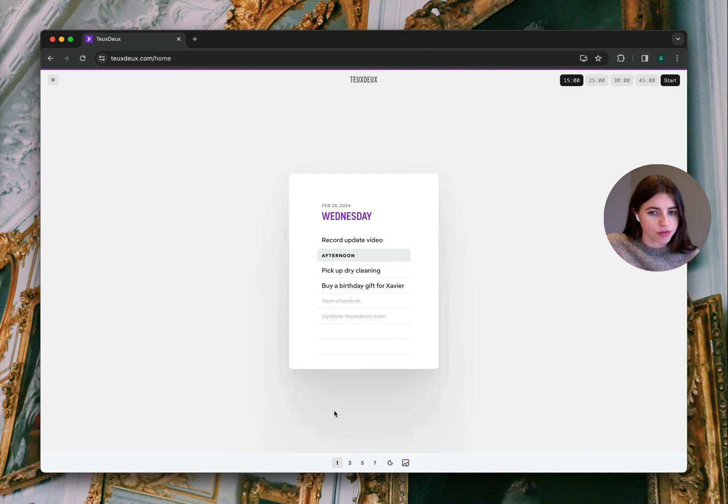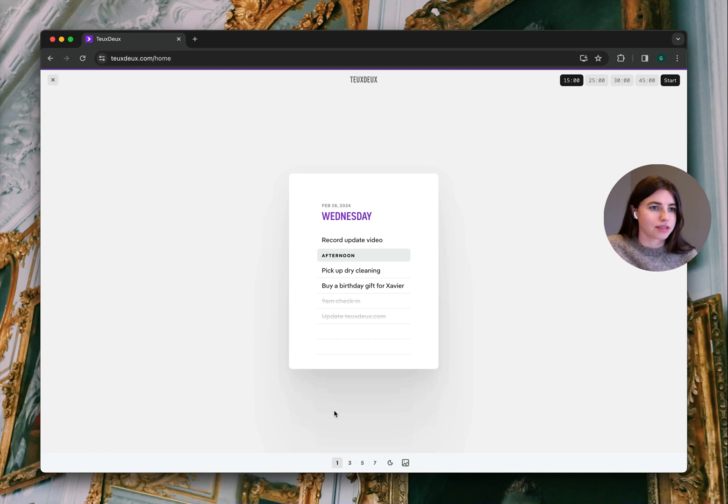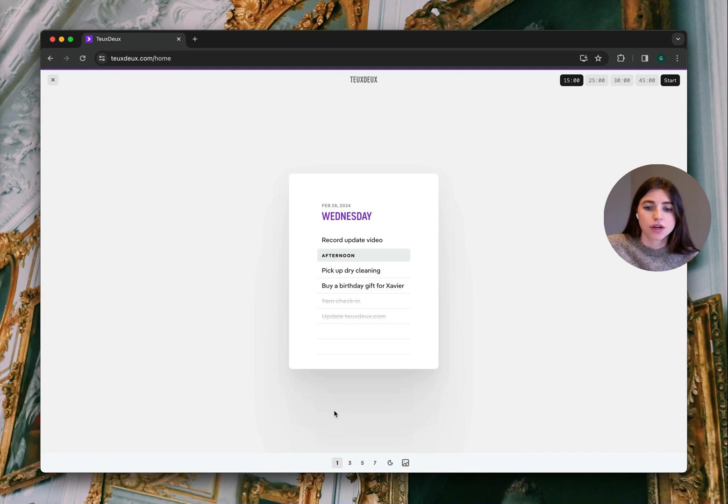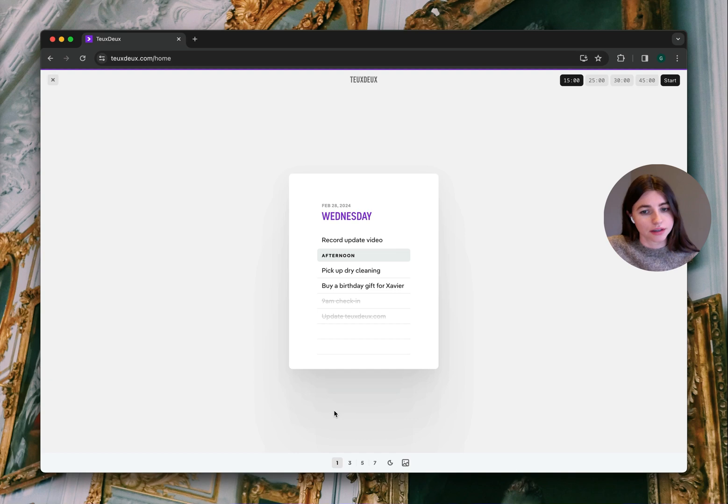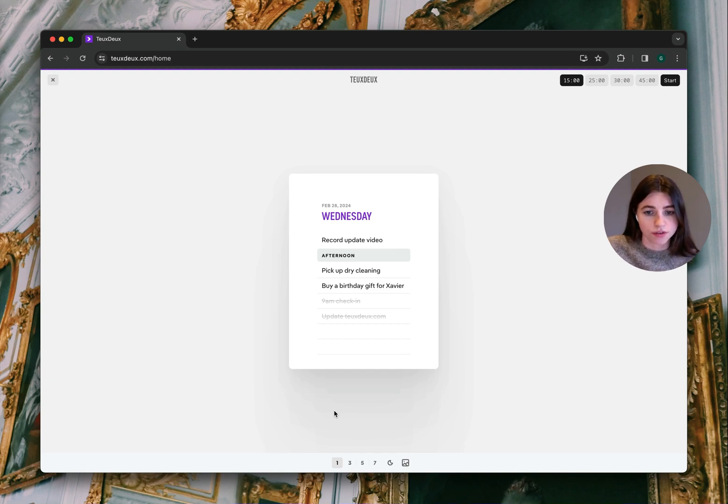We've heard from many of you that a big reason you all love To Do is its simplicity and lack of clutter help you focus. So we wanted to lean into that even more and literally build a view of today's list with even fewer distractions.